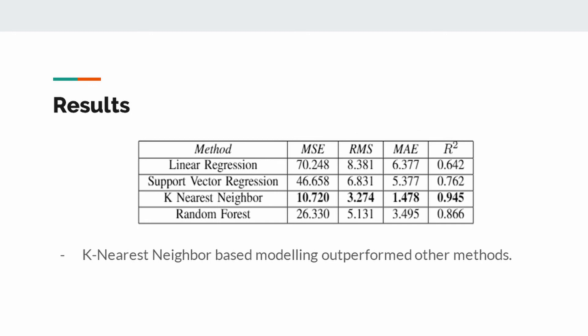In this section, the performance values of the models are represented. PCA method has been applied to reduce the size of the extracted features. This way, the performance and operating speed of the system are increased by reducing the complexity. The table shows regression model scores. According to these results, the best fitted method on the test dataset is k-nearest neighbor regression method with 0.945 R square score.